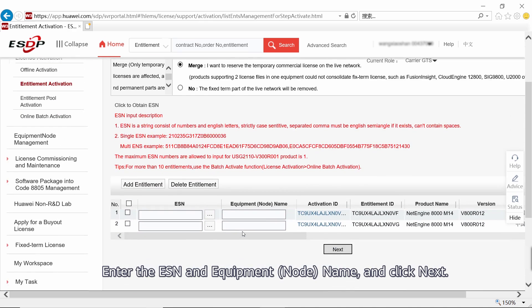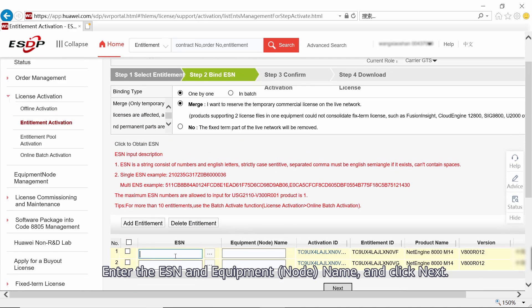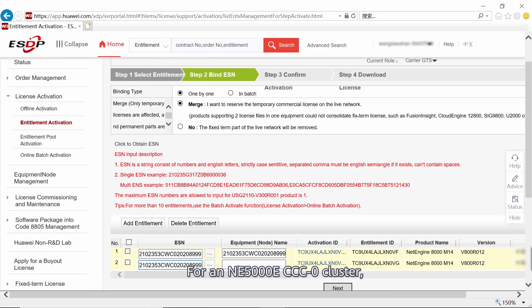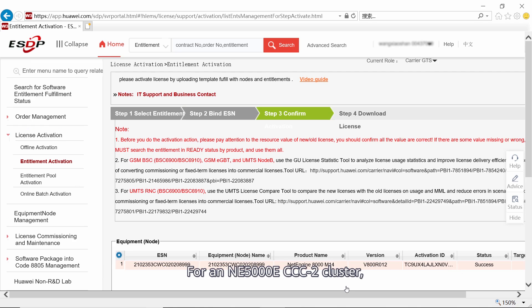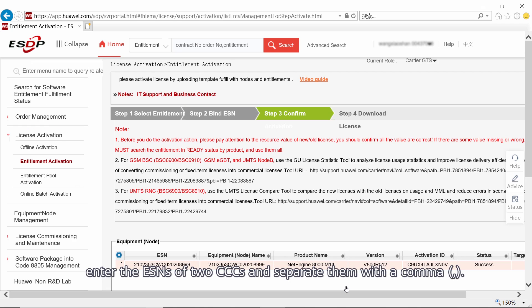Enter the ESN and equipment node name and click Next. For an NE5000E CCC 0 cluster, enter the ESNs of two CCCs and separate them with a comma. For an NE5000E CCC 2 cluster, enter the ESNs of two CCCs and separate them with a comma.